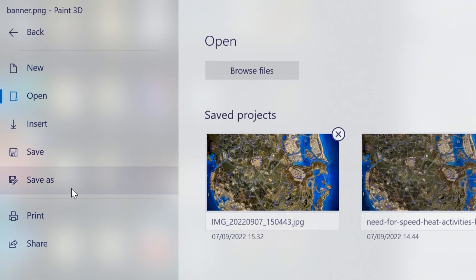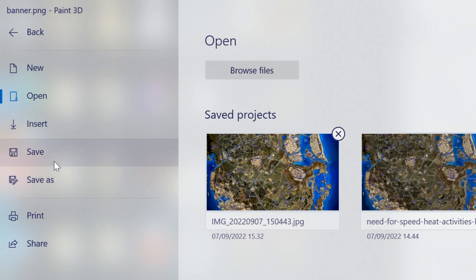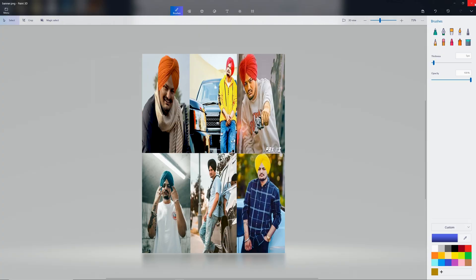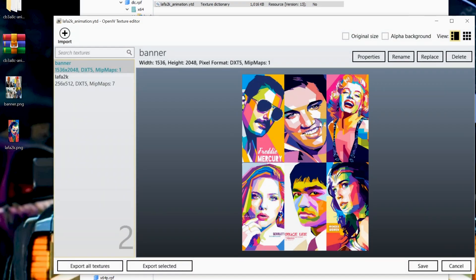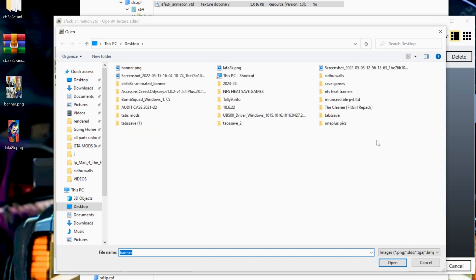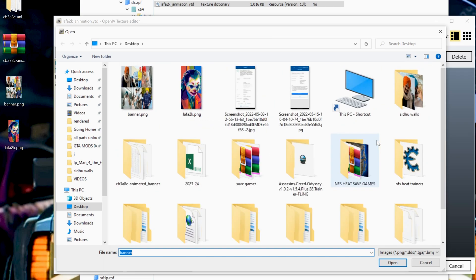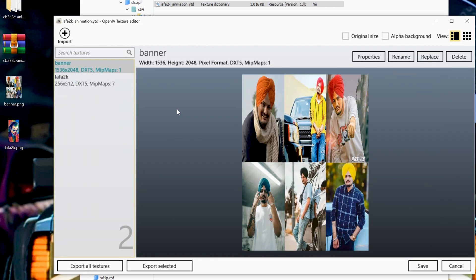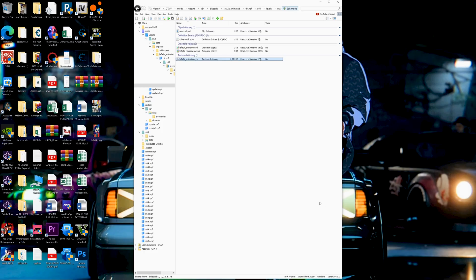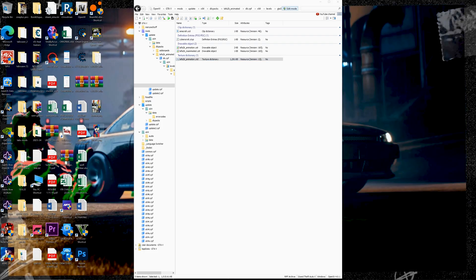Once done, save it. And reopen the Laffer2k Animation YTD and replace it with your edited banner. In my banner, replace it with it and click on Save. Now it is saved in GTA 5.